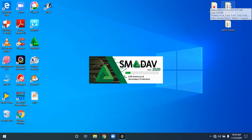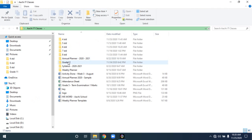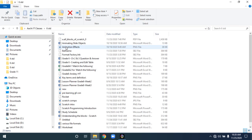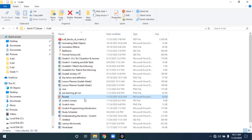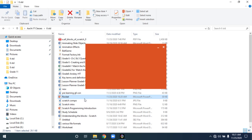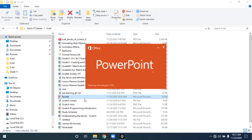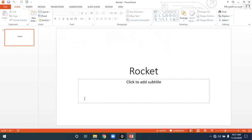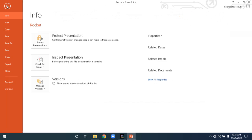Now, how will you open the Rocket presentation? It is available in the Desktop — Archie IT Classes — 6th Standard folder, and the name we gave it is 'Rocket.' Double-click on it to open the presentation. You can open a presentation directly from the folder, or from within the PowerPoint environment using File > Open.